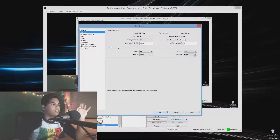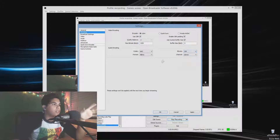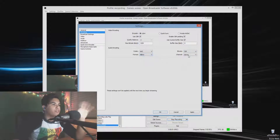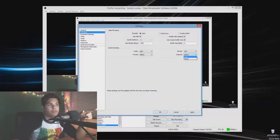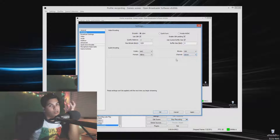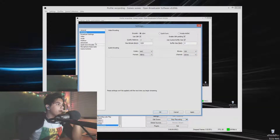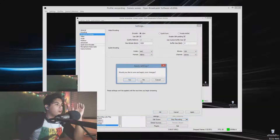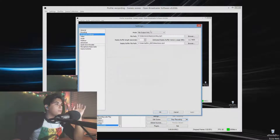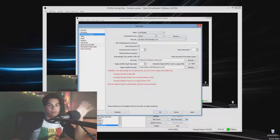For audio, keep the audio bitrate around 192 or 196. Set it to 40 kHz stereo — make sure it's stereo, because mono will only come out of one ear. Then go to Broadcast Settings and select Live Stream.